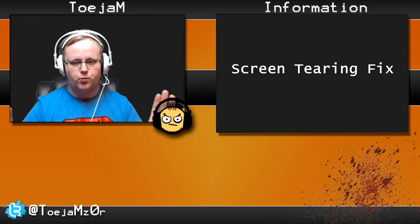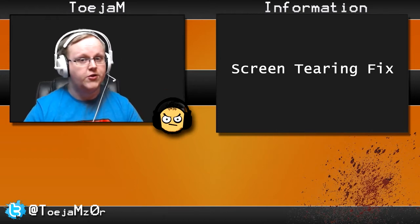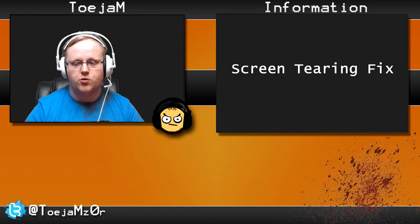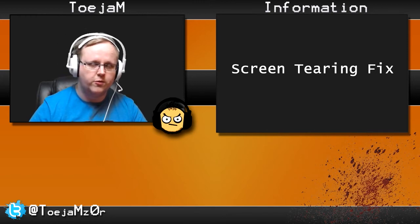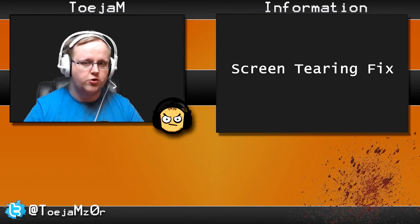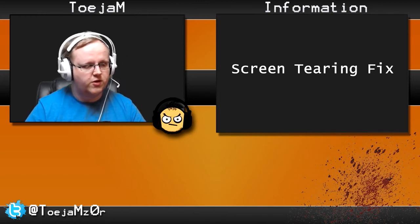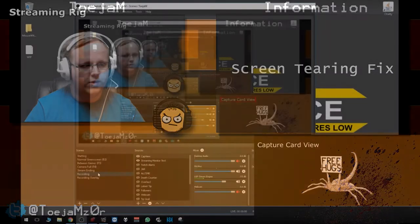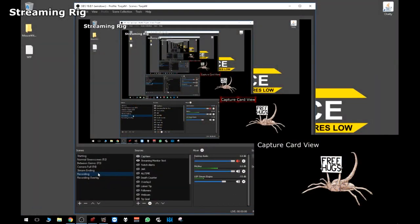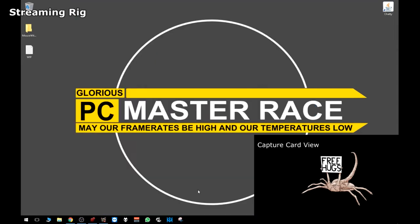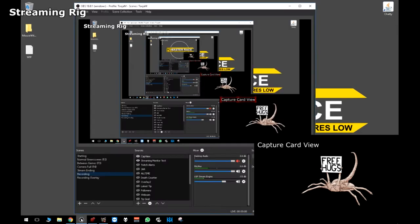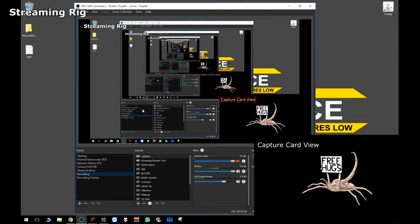Without further ado, I'm going to show you my desktops. What you can see here is the main background where you have OBS and my PC Master Race background. That is my streaming rig's desktop, and where you can see the mouse right now is exactly what my capture card is currently capturing.